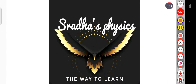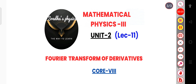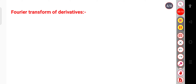Hello learners, welcome back to my channel Swadhaas Physics. Today we will see the Fourier transform of derivatives. Let us start — but before going to start the Fourier transform of the derivative, why are we studying this? What is the need to calculate the Fourier transform of derivatives particularly?